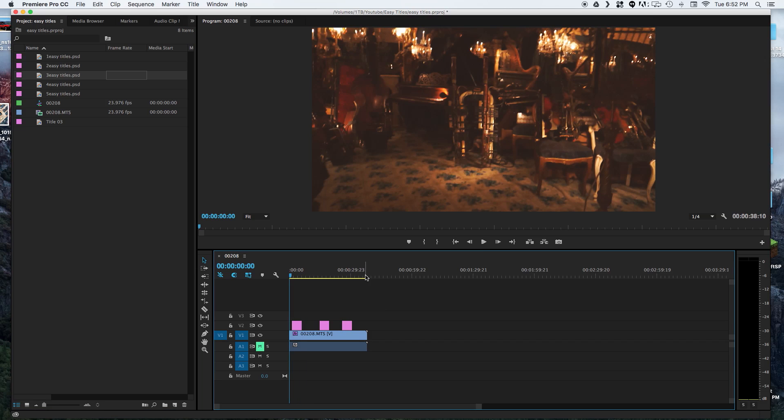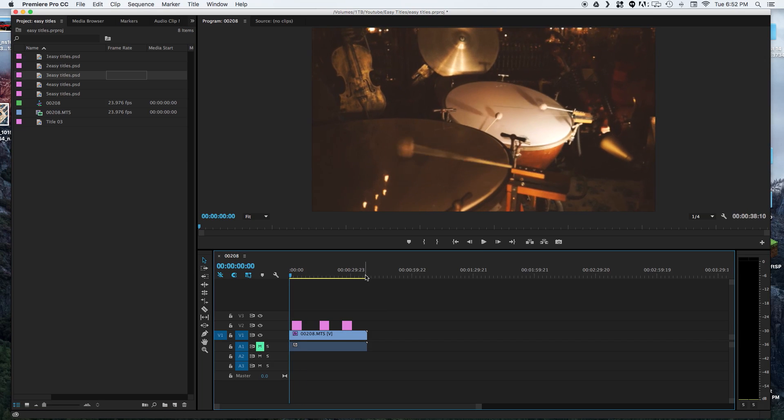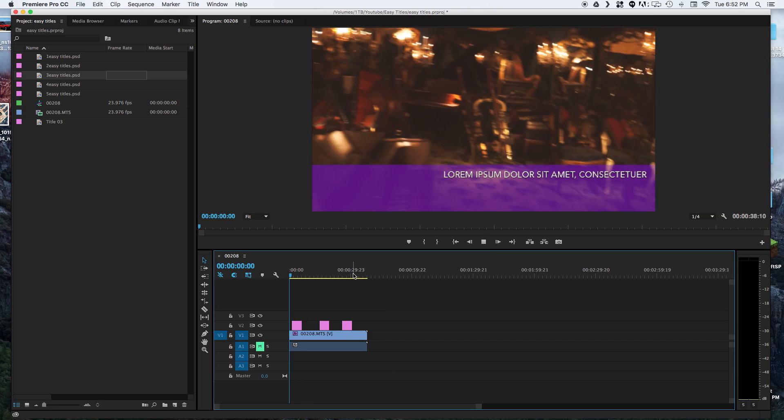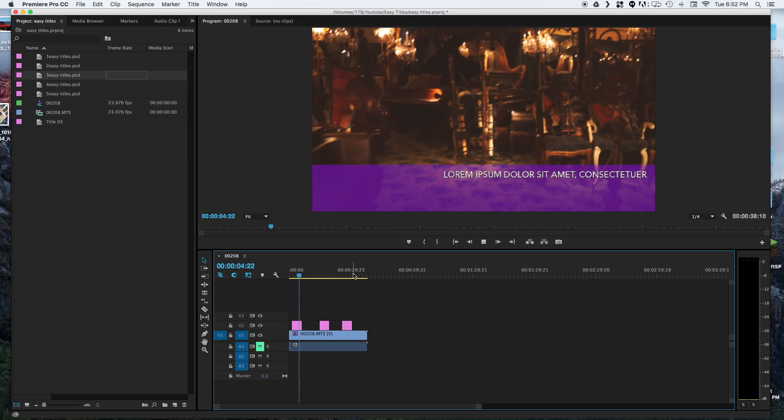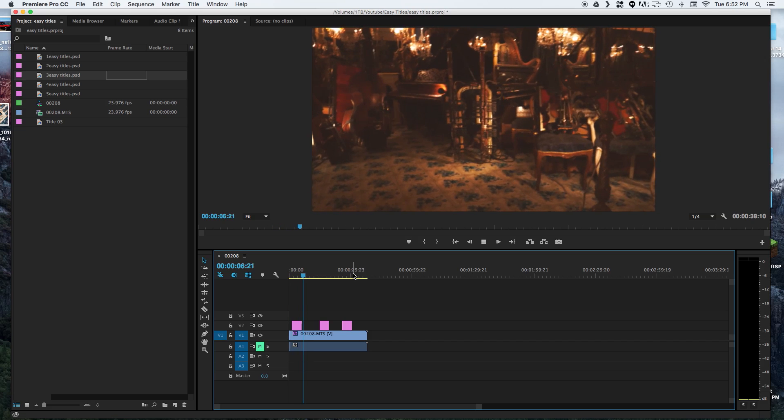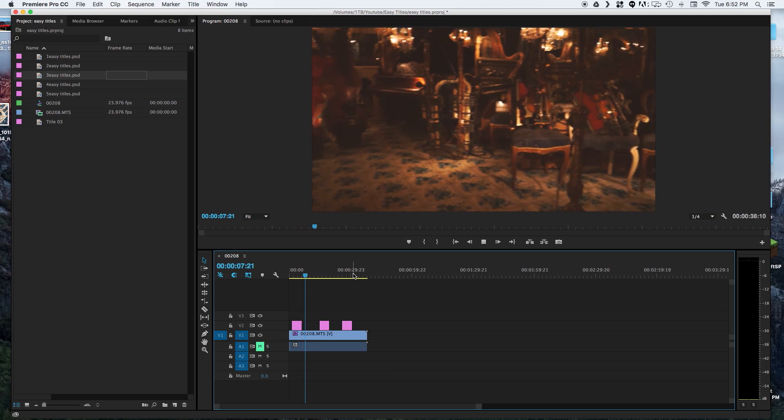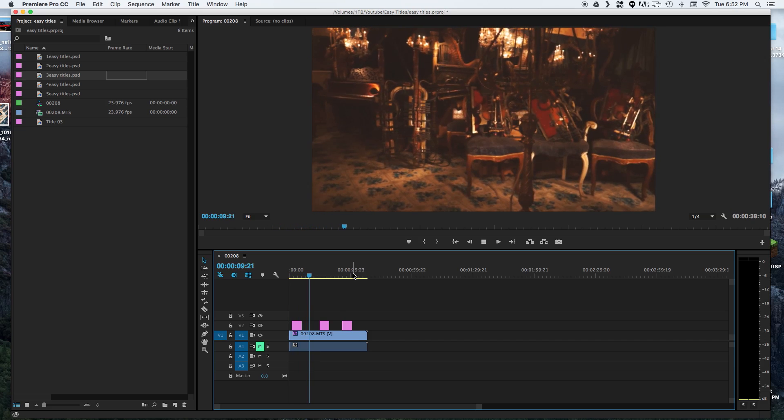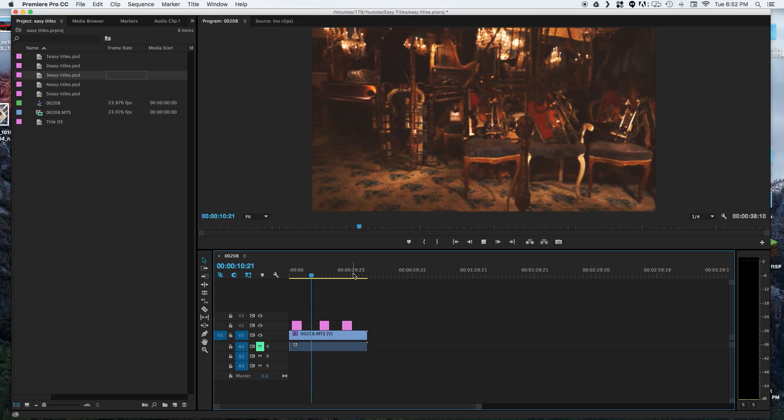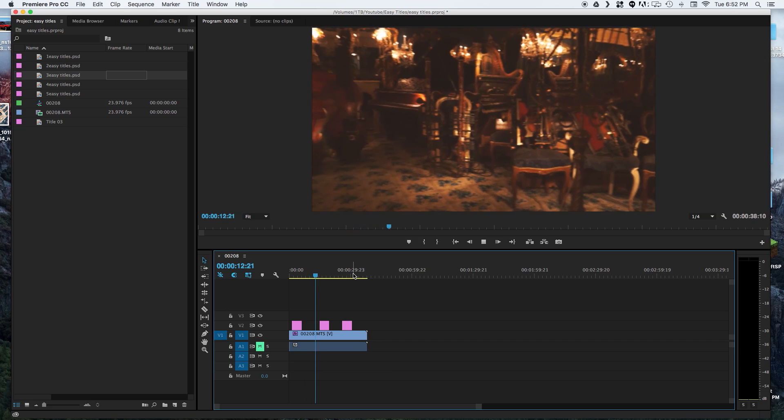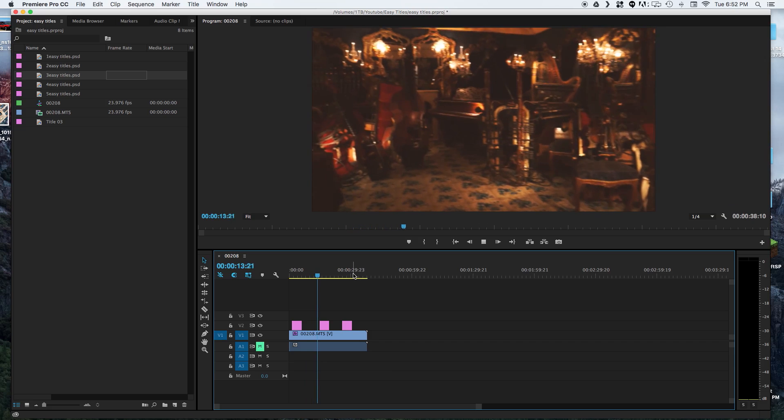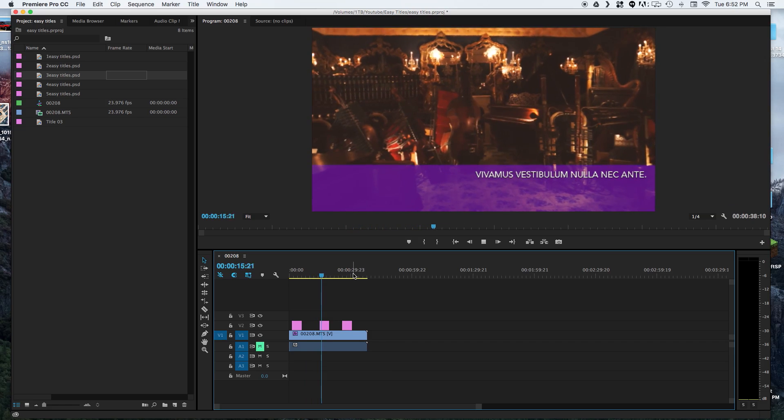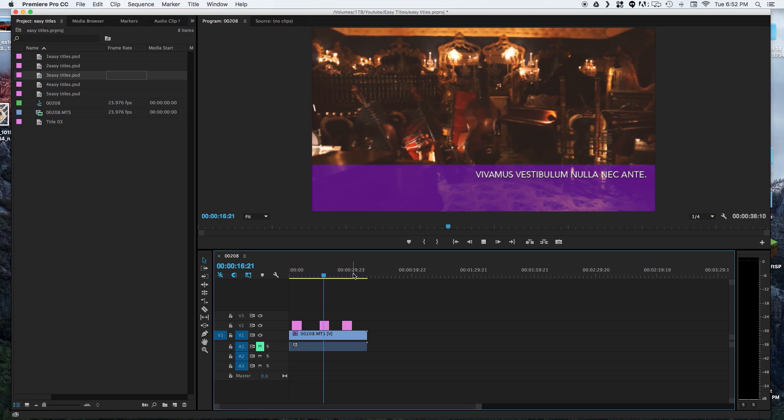And now all we have to do is drag and drop our titles where they need to go. And there you have it. This might not be the quickest way of doing one or two titles, but if you're doing many titles or if you want to keep the consistency between all the videos that you edit, this is a really great way to keep that consistency and crank out titles really quick.